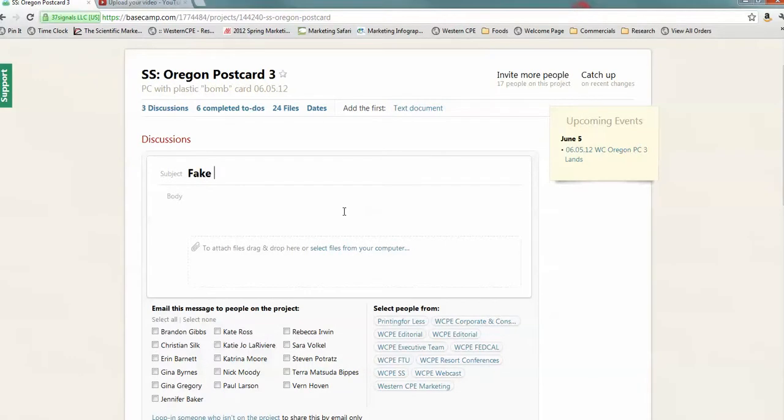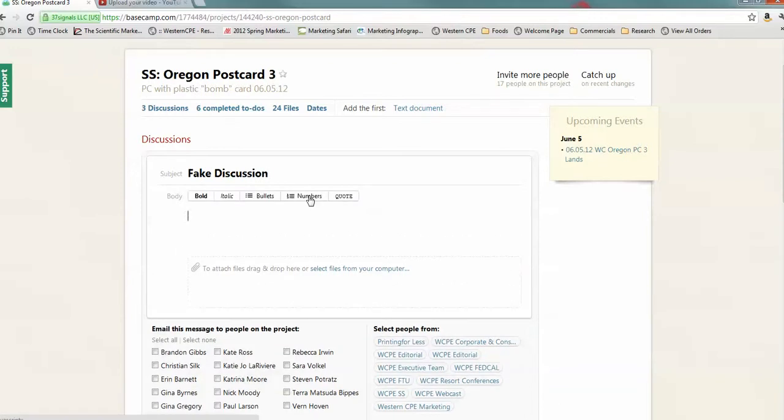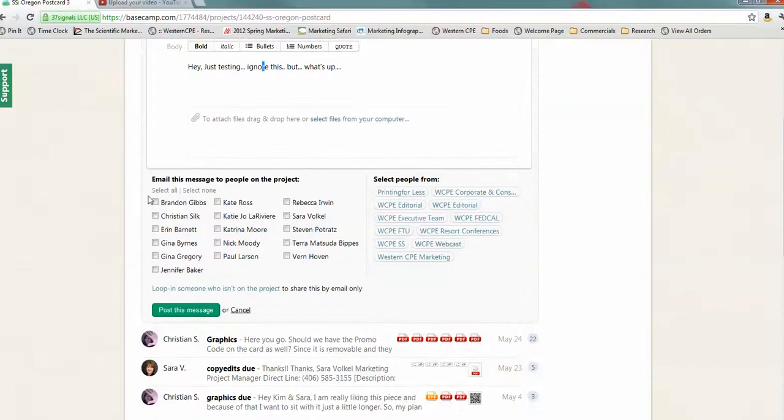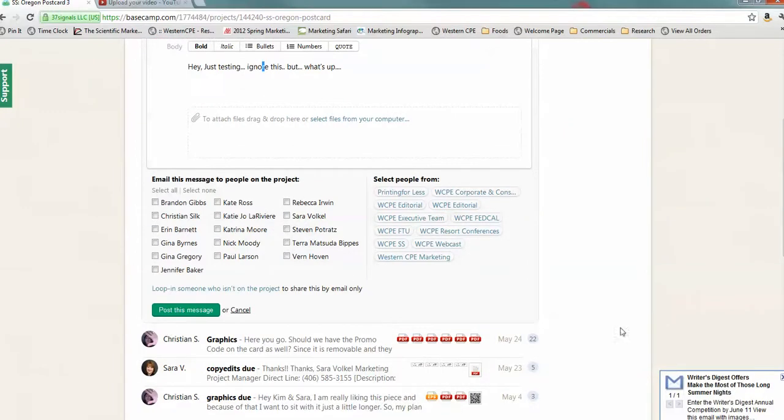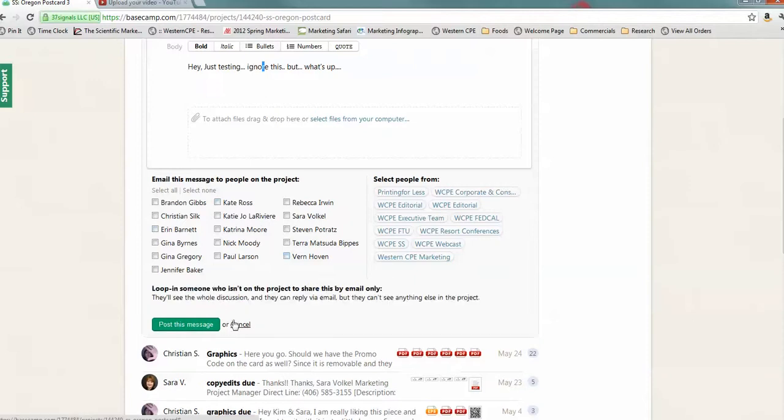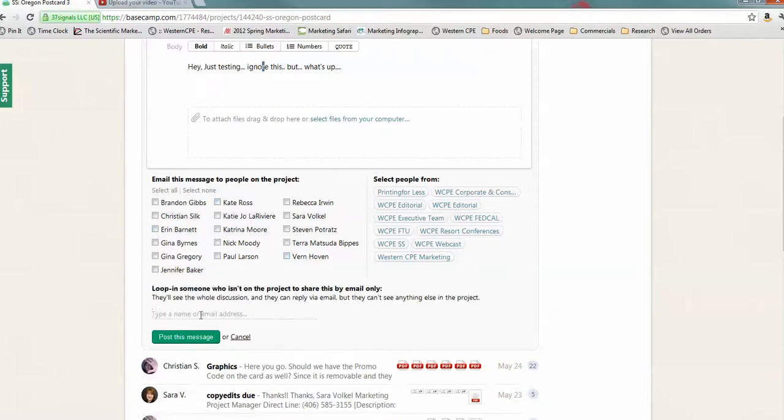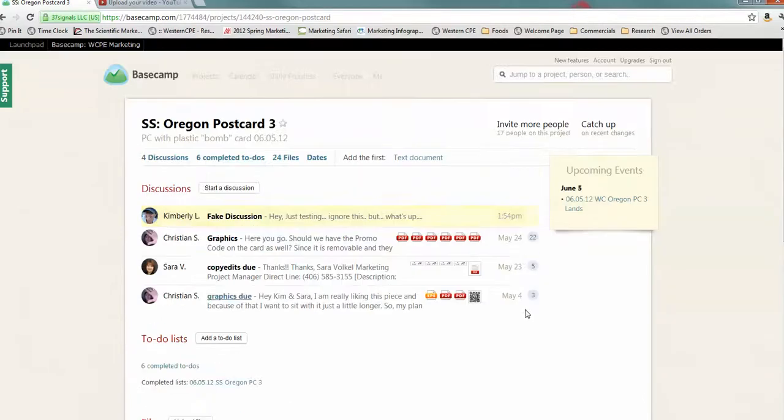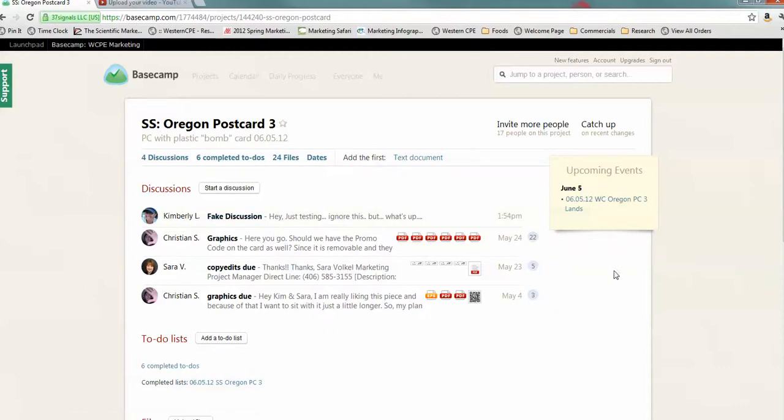By the way, if you want to communicate with anybody on this, you can say, hey, just testing. Ignore this. But, what's up? Okay? So, I could select everybody I want to get this. And if there's somebody who's not there, I could loop them in, type their name or their email, and I can post this message. It's going to show up here, but it's also going to show up in their inbox.